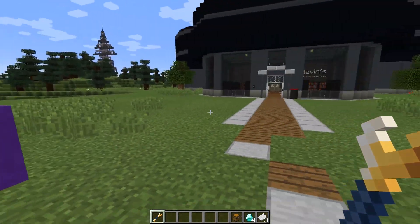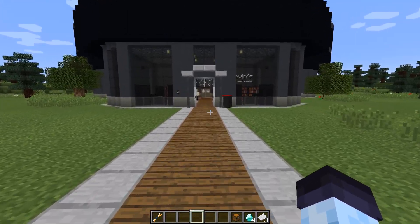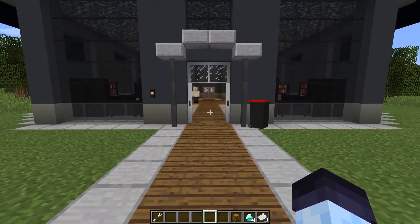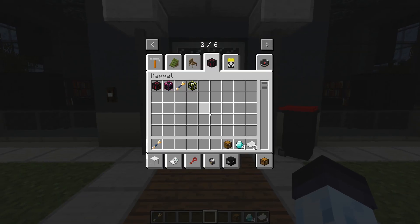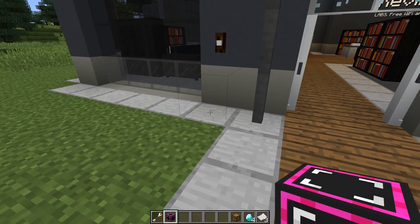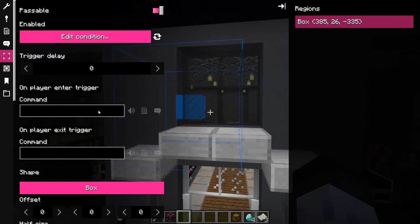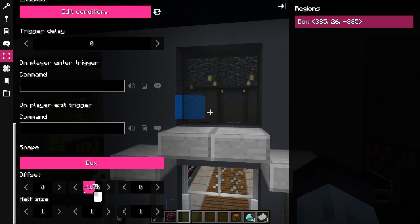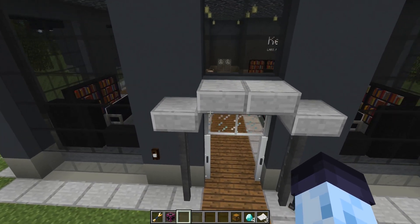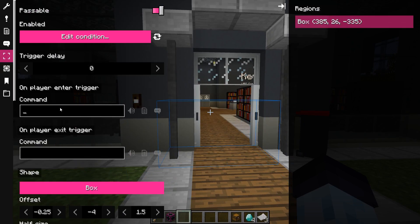The final step before we can try out the quest is to set up a region block that will complete the entering-Kevin's-Lab objective. After placing a region block, you'll need to adjust its position and size, and fill in a command to change the entering Kevin's Lab state.